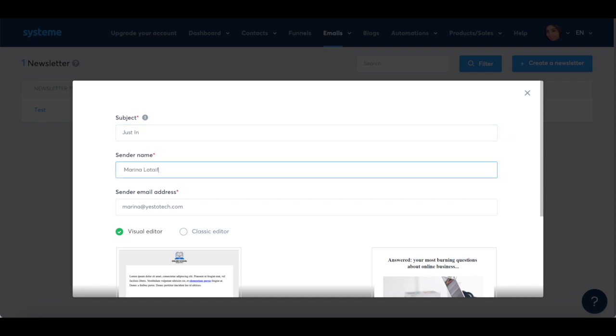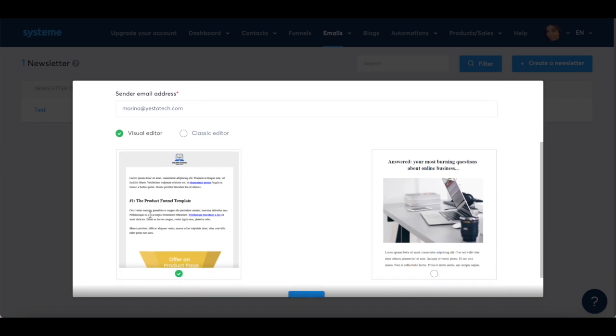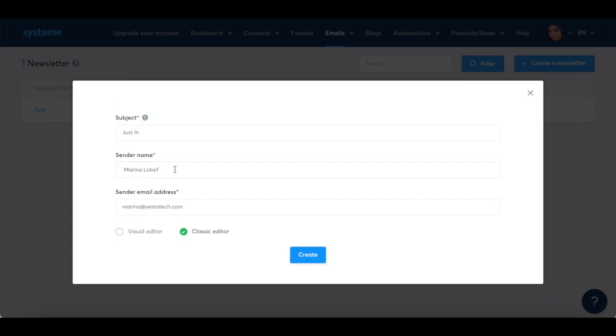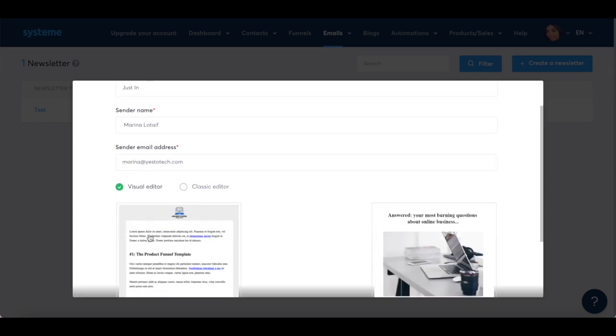sender email, which as you can see is my email address, and select whether you wish to create an email newsletter in System.io with a visual editor or classic editor. Now go ahead and select visual editor, and then click on create.